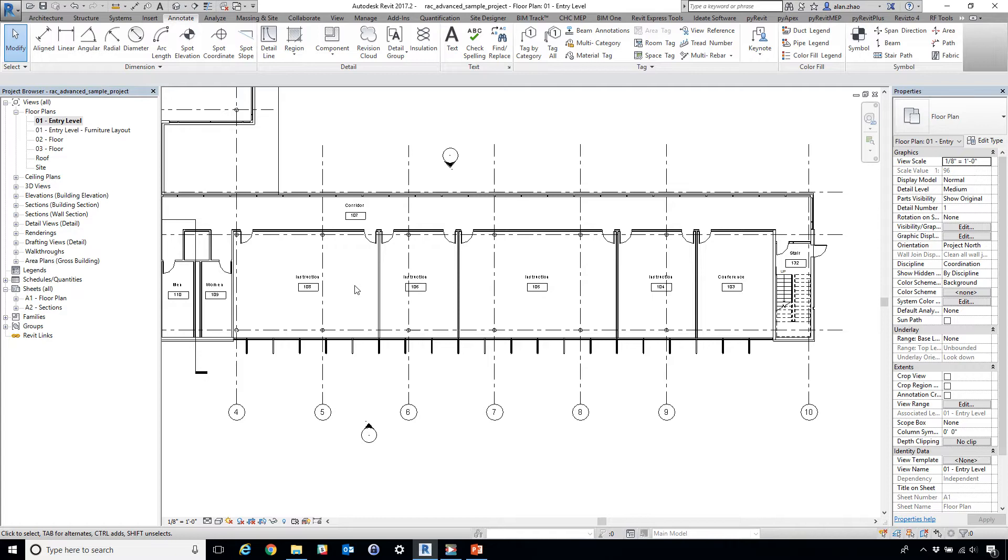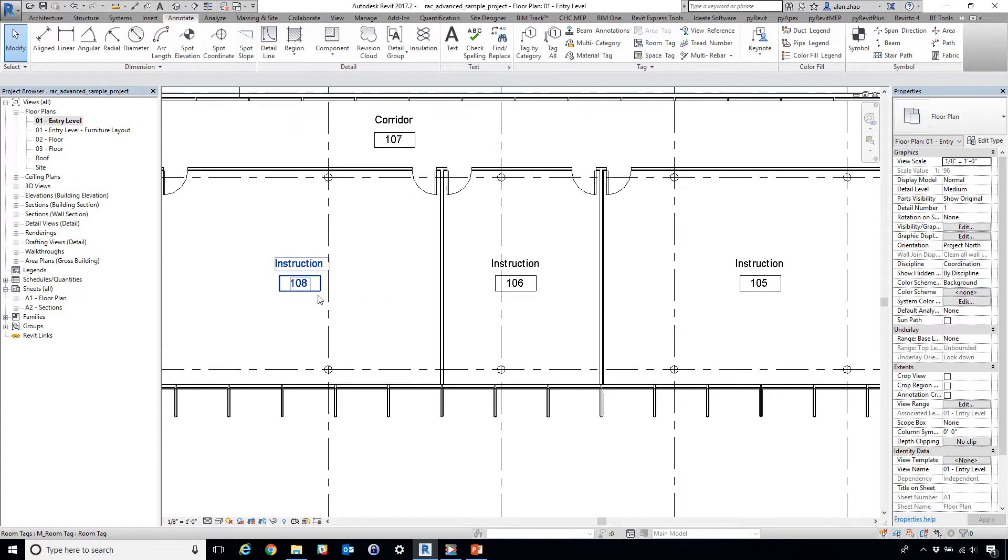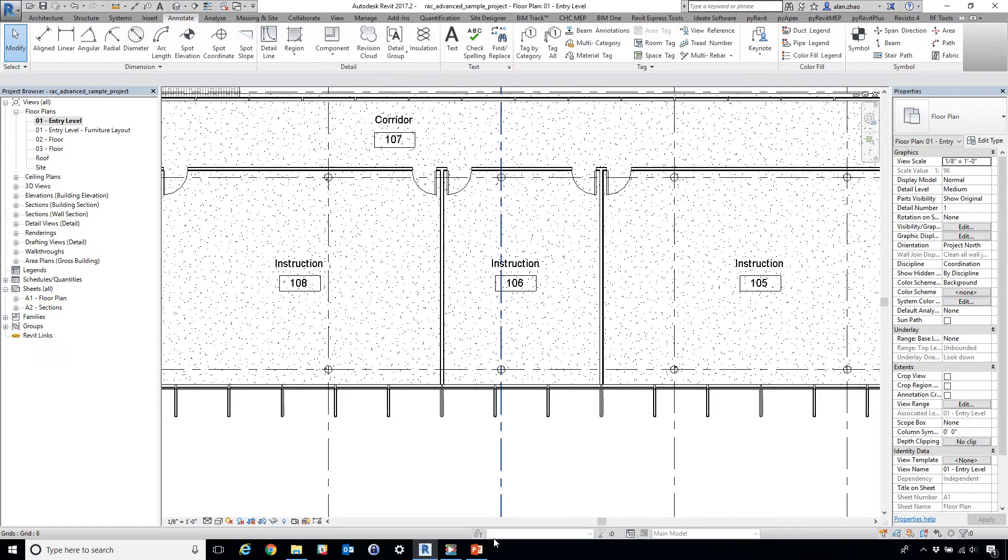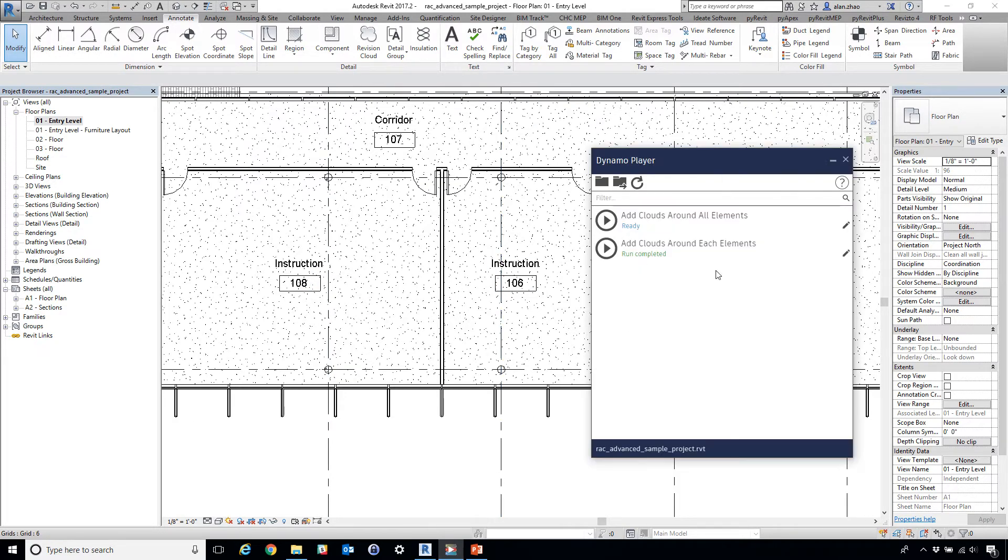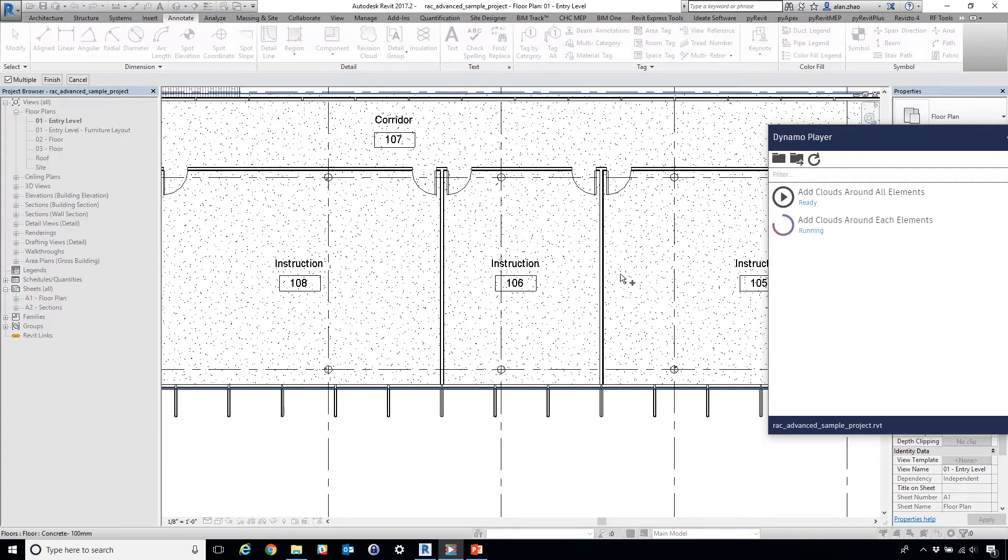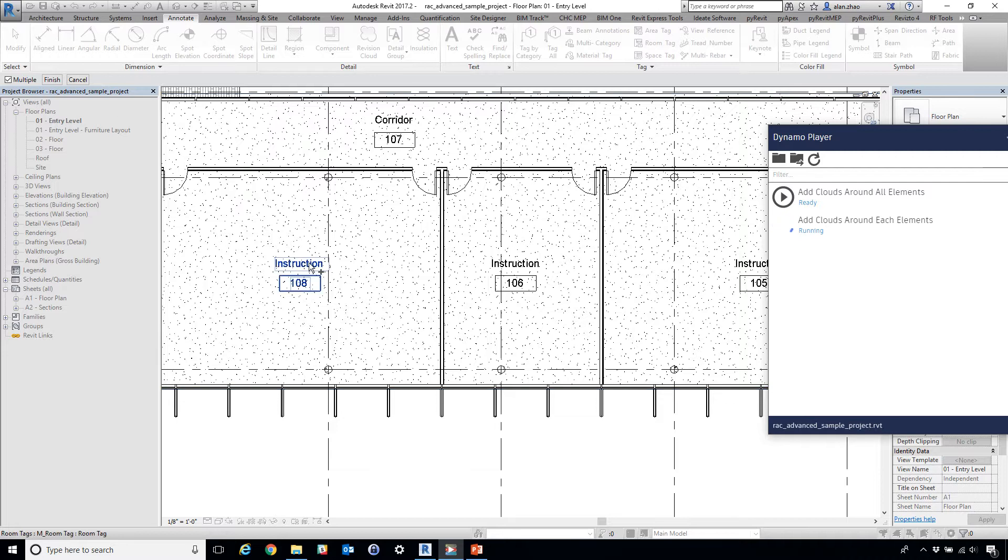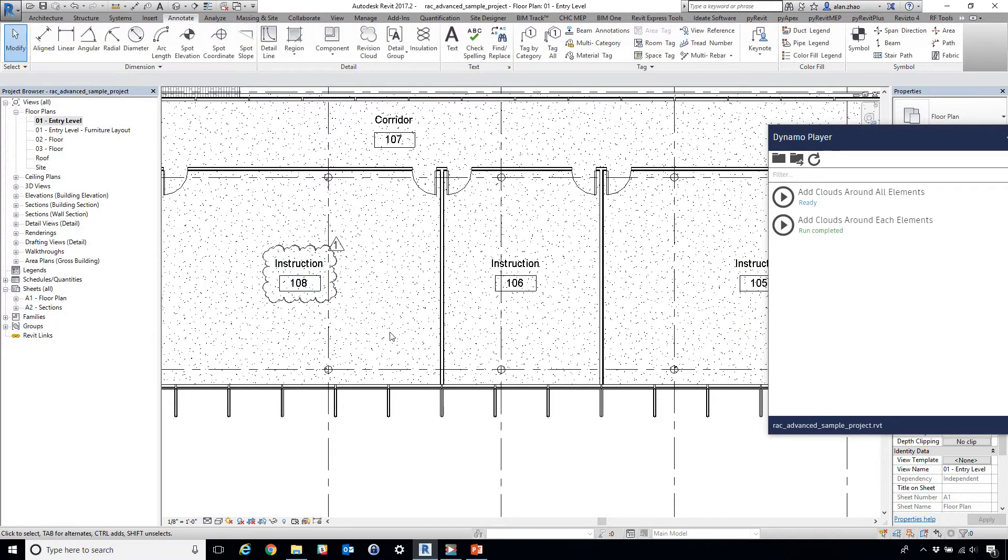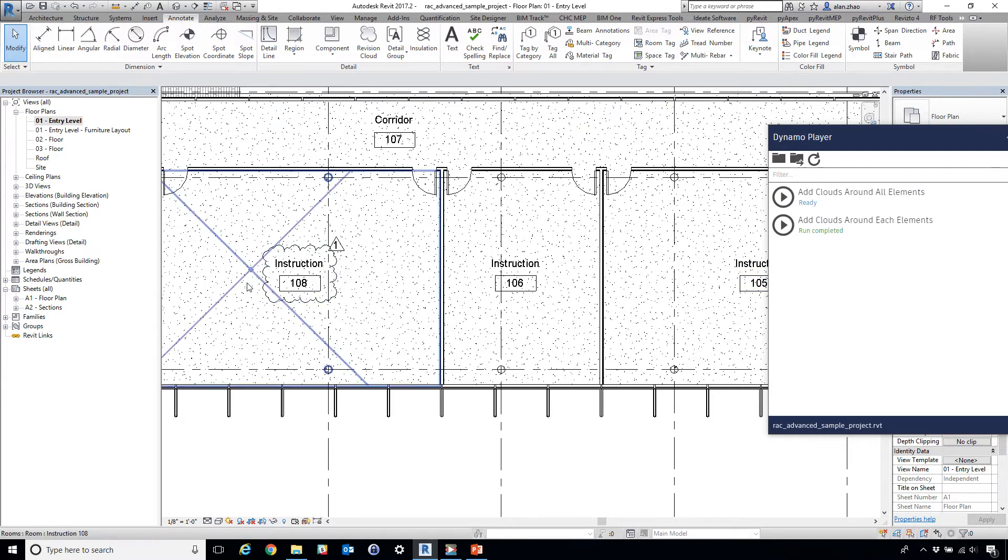So if we're going to use Dynamo Player, what we can do is click this cloud around each element, then pop up in selection view, just select and then finish. So one, two, three, voila.